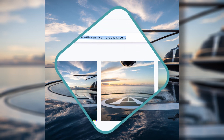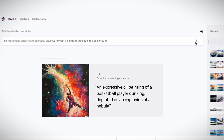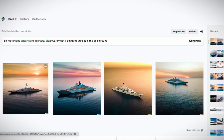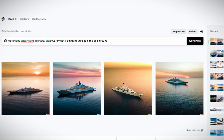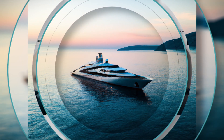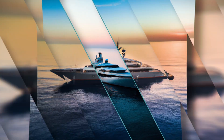So I went back to a larger yacht, this time 85 meters in length, and again with a specific setting in mind. The AI rewarded me with four images that were so ugly, I didn't want to lose subscribers by downloading them. So I reduced the size of the yacht again, and actually this time had some quite interesting designs presented to me.